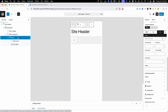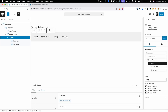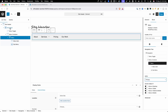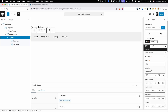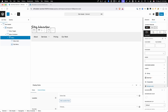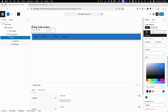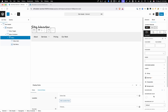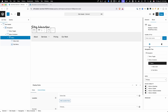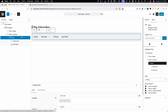Next up on our list is the menu element. This one is mostly just a wrapper — you're not going to have a lot of settings inside this one. The only options we have here are selecting which menu we want, which we also had inside the navigation block. If we go into our selectors, you can see there are no additional selectors in here, so this is one you can pretty much leave alone.